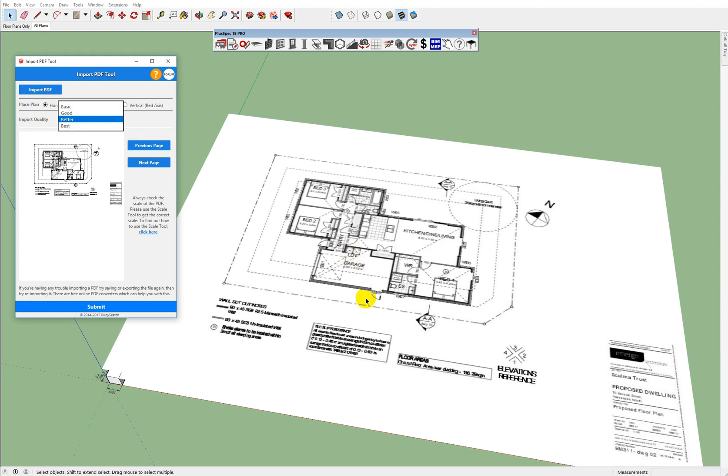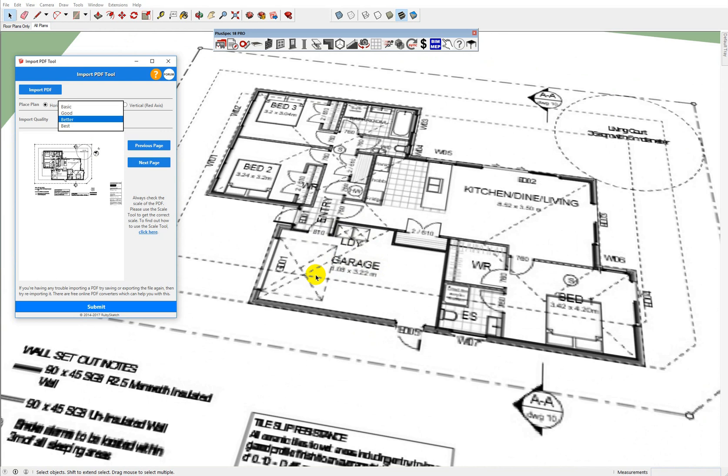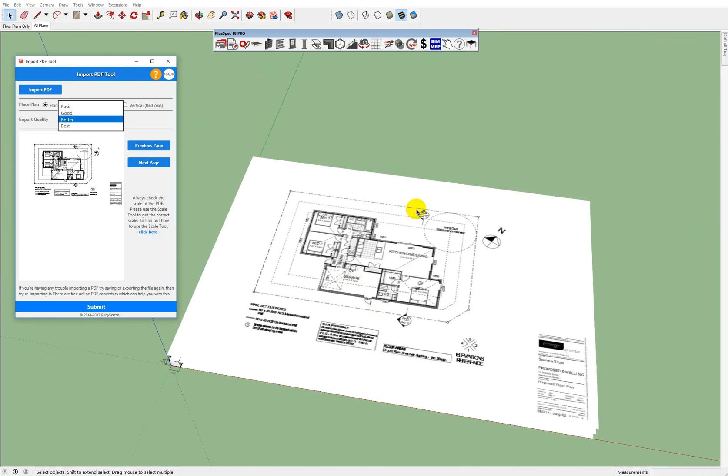It's because essentially this PDF here has less resolution, therefore it's lower, therefore SketchUp can work more efficiently by using those particular tools.